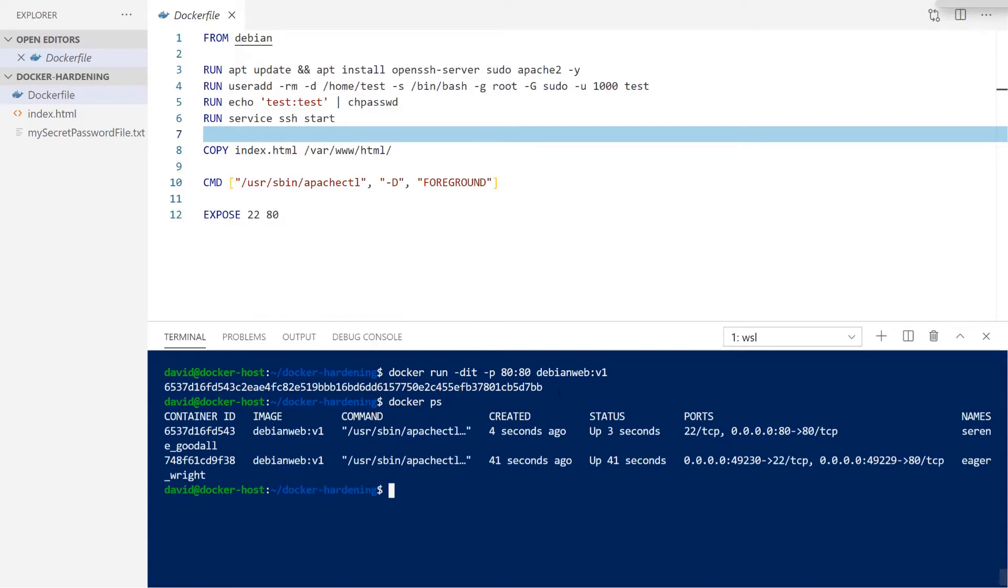By reducing which ports are exposed on your container, you're effectively increasing the security because none of these additional services will then be accessible. In addition to the port specifications as a security measure, we can also secure our Docker build file itself. To do this, we're actually going to be implementing something called a Docker ignore file.